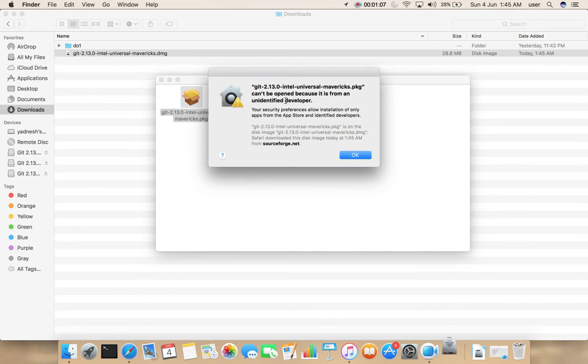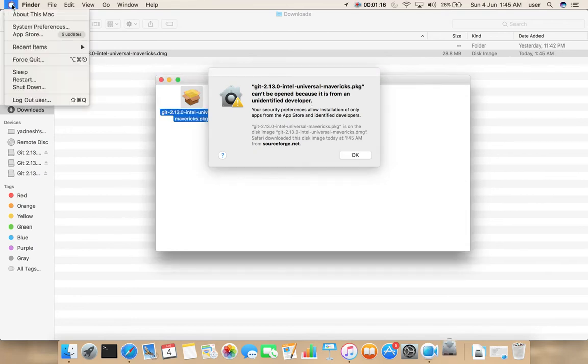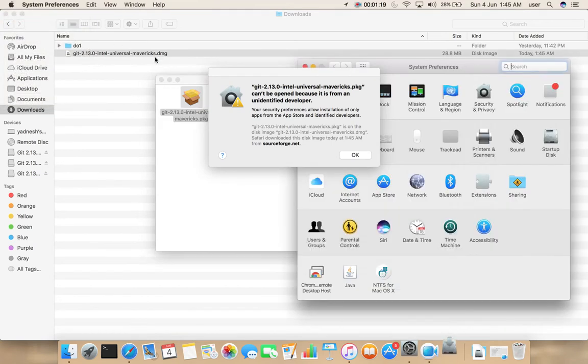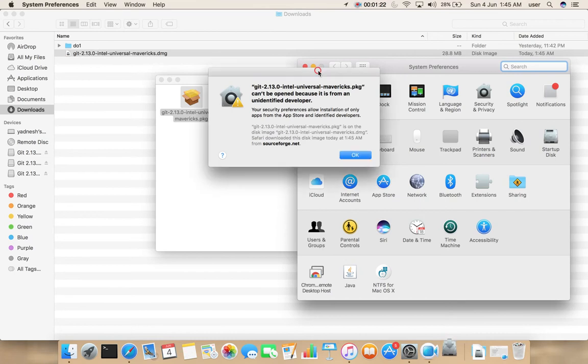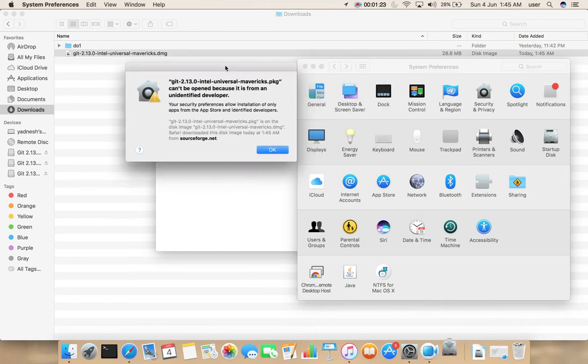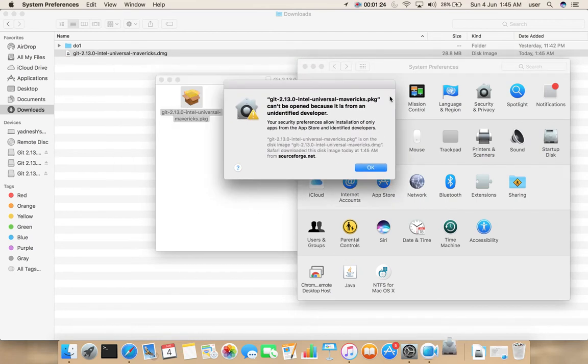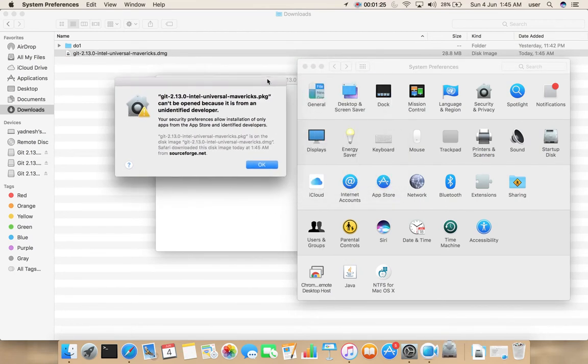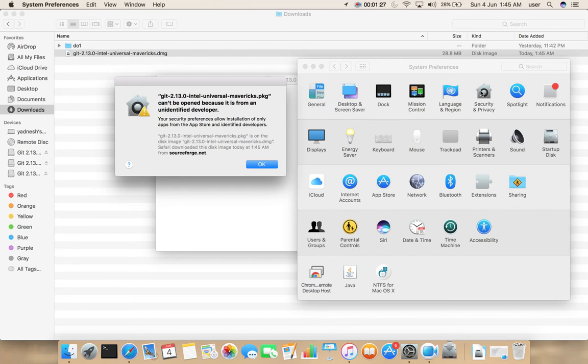It says cannot be opened because it is from an unidentified developer. Go to System Preferences and select Security and Privacy.